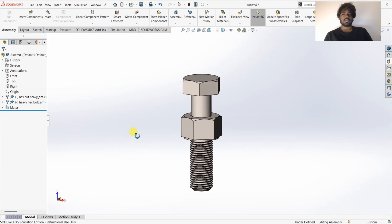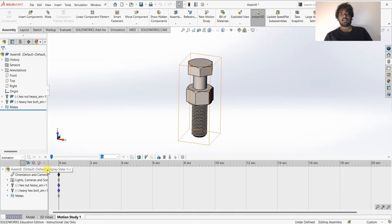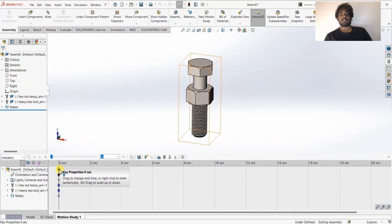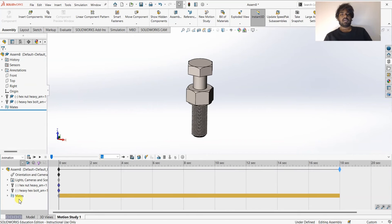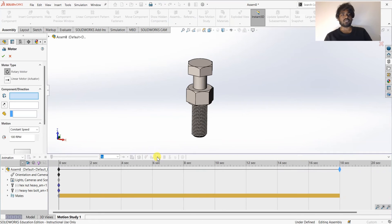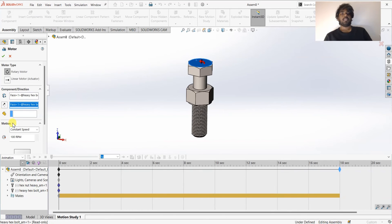Now I want to do a motion study, so I'll select the Motion Study tab. You can see these diamond-shaped items — these are time stamps, and this one is for the whole assembly. I'll drag the time stamp to about 18 seconds. Now I'll click on Motor. This asks for the motor location, so I'll select this face. The motor is rotating at a constant speed of 100 RPM, so I'll leave it that way and click OK.